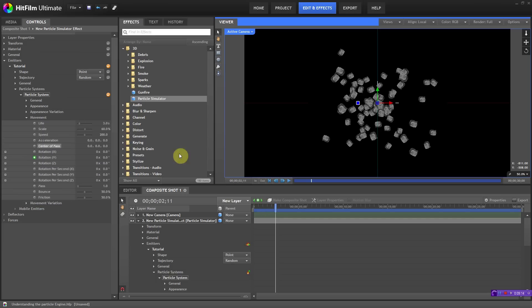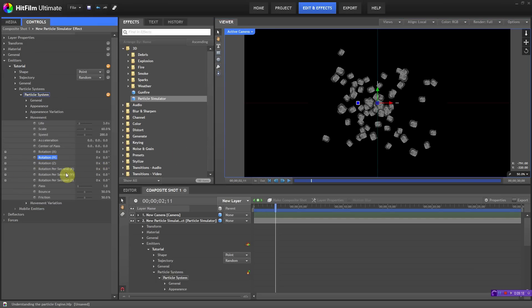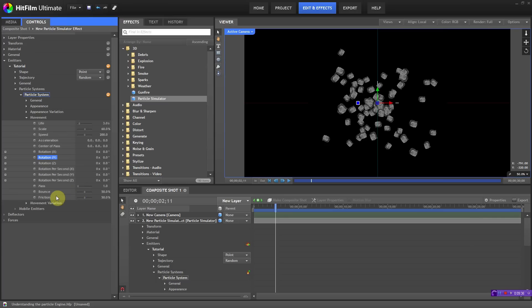You can try different effects and see what works — that's pretty much what center of mass is: a way to get the particles away from the origin, and then use rotation to spin or move them in different ways. Try it on your own time. Rotation per second works the same way — pretty self-explanatory. Mass, bounce, and friction are mostly important if you're adding deflectors — how much do you want particles to bounce off the deflector, how much to stick, and so on. We won't get into deflectors just yet.